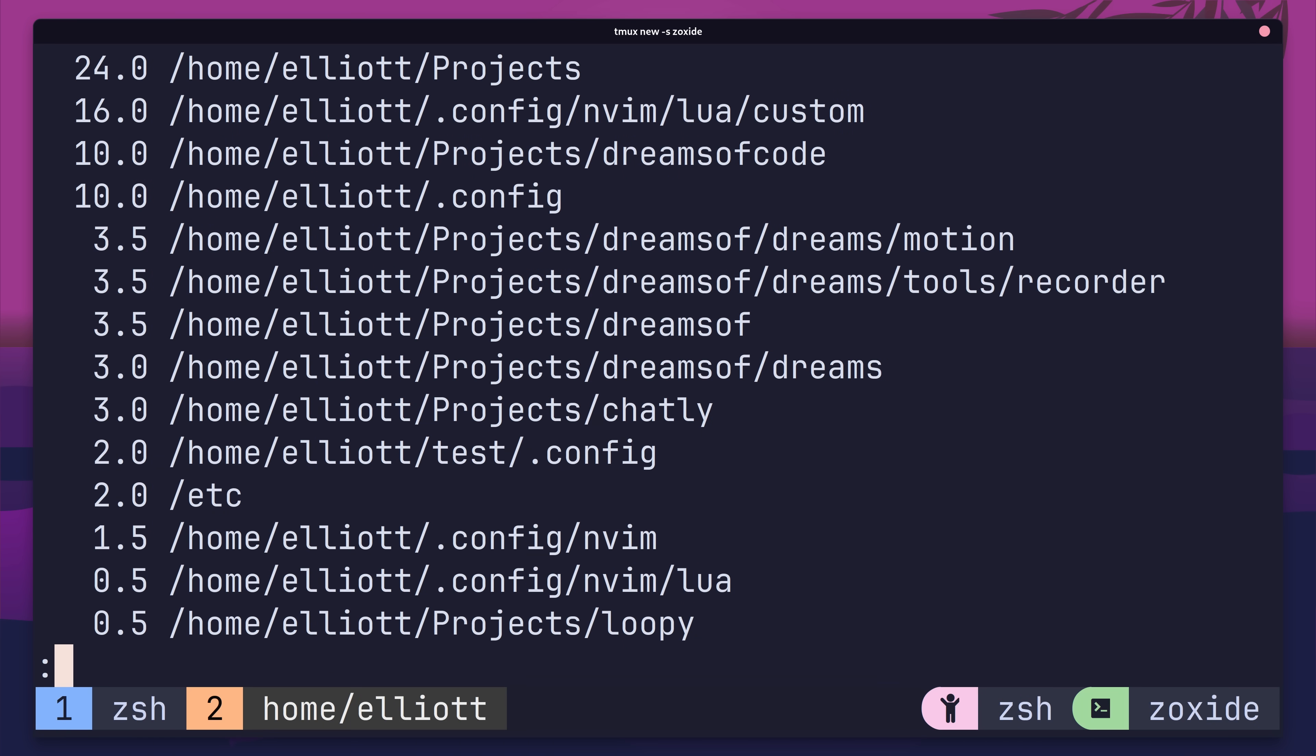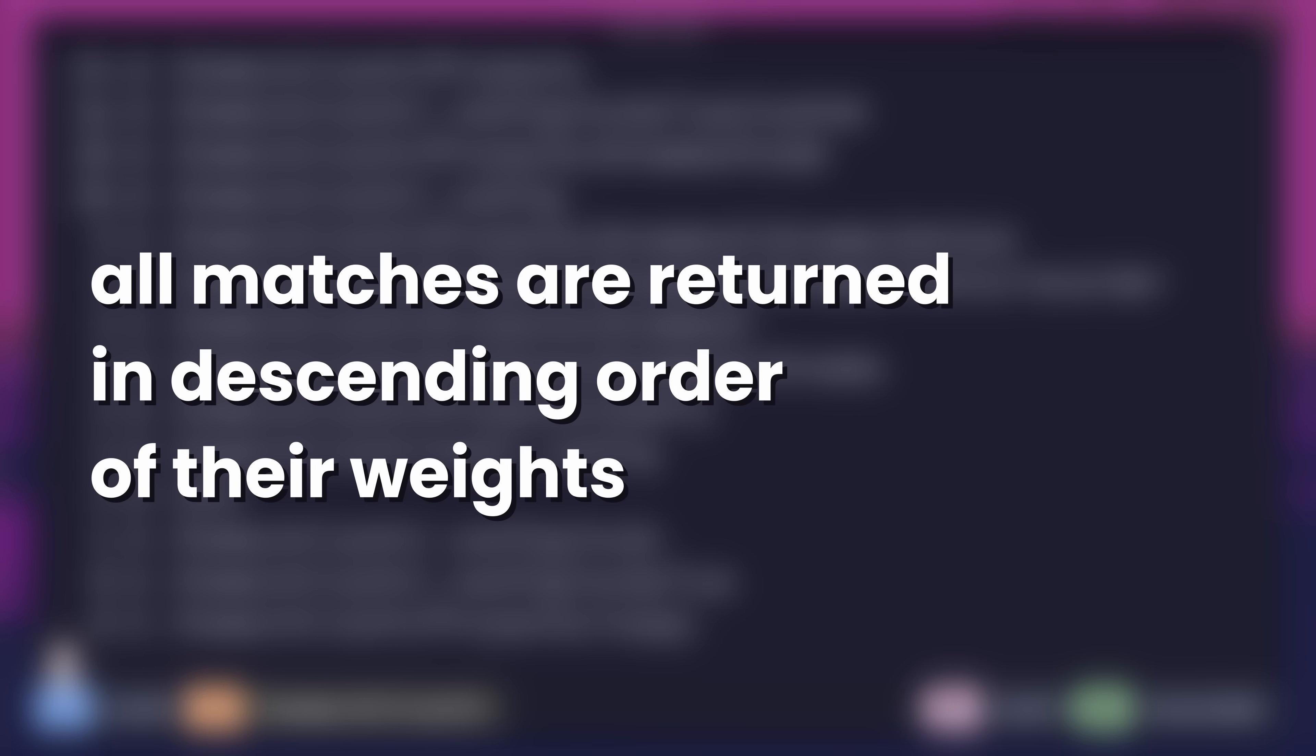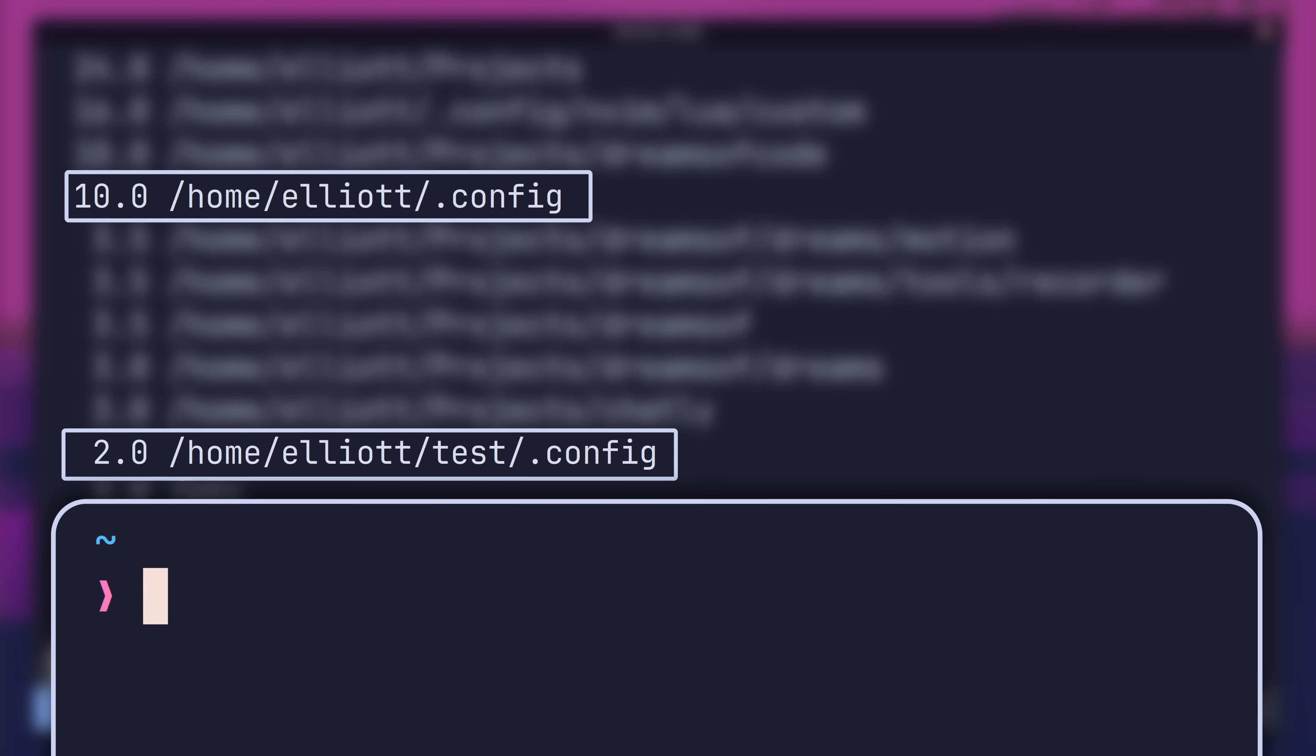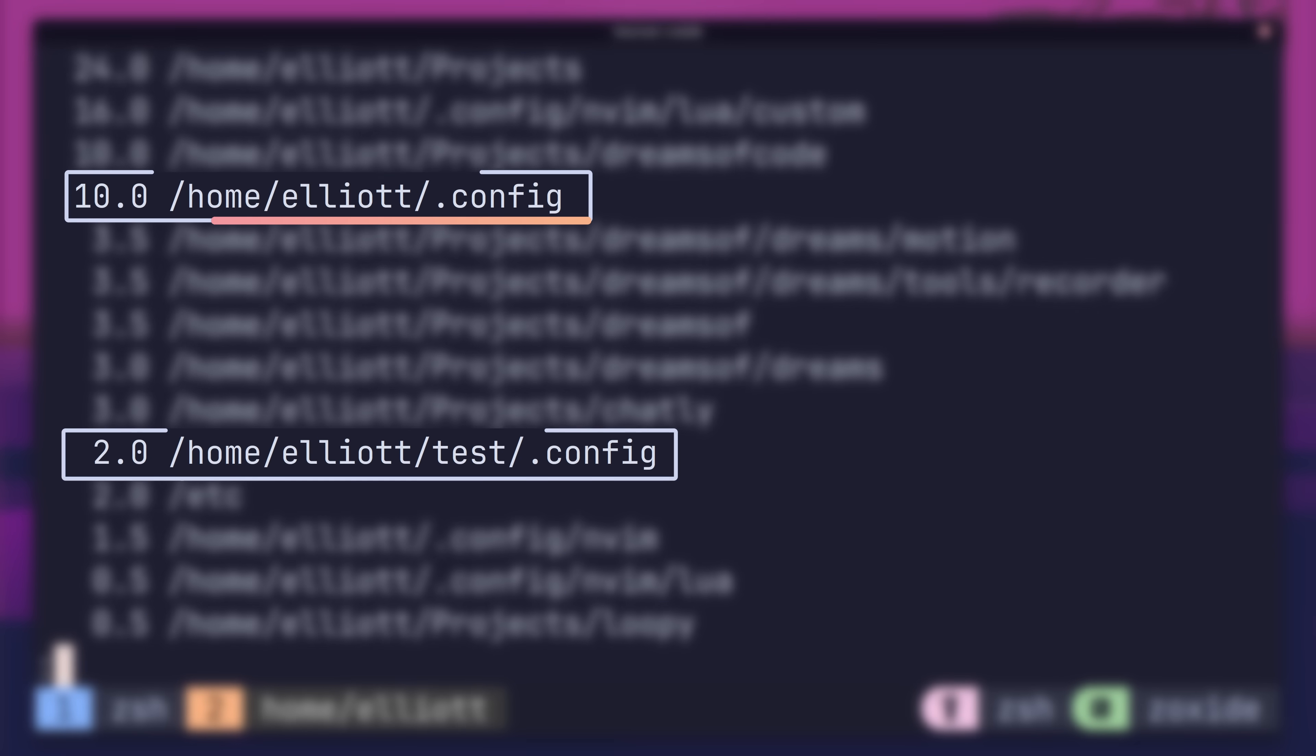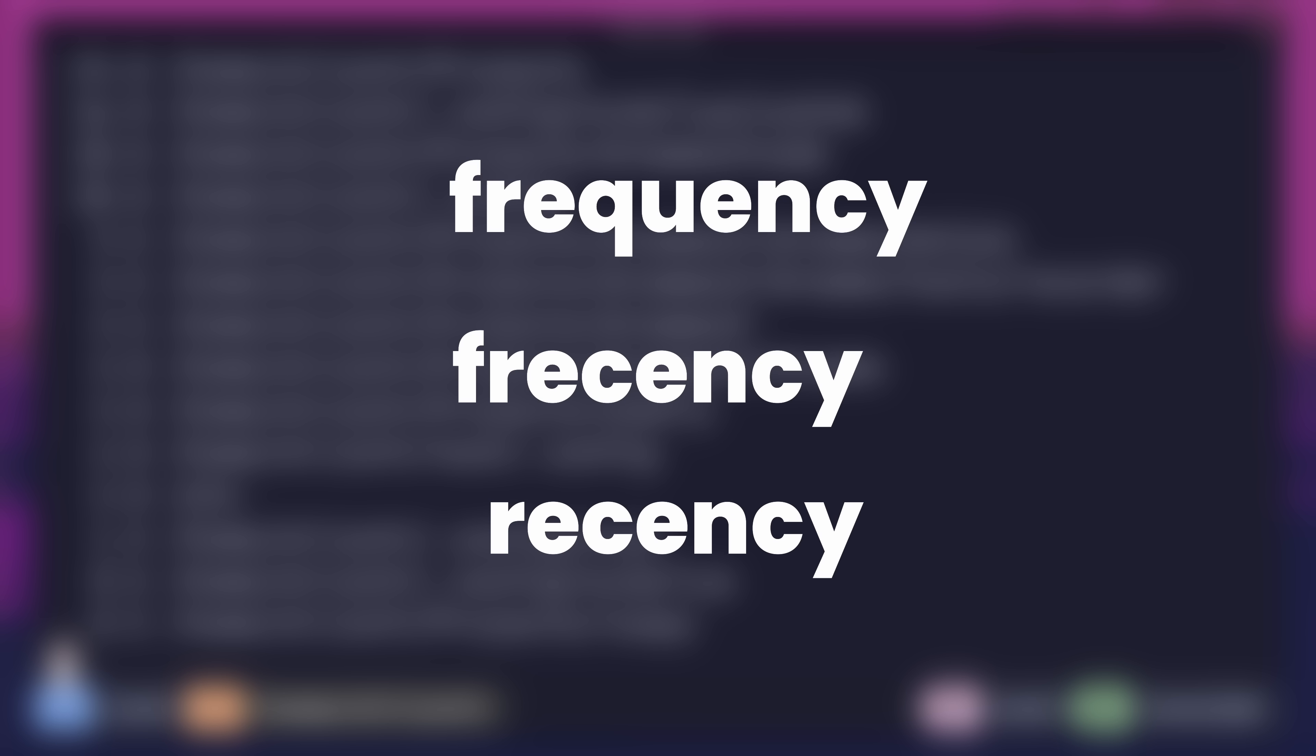And the final part of the algorithm is that all matches are returned in descending order of their weights. This means that any conflicts are resolved with the path containing the highest weight being chosen. In my case, I have two paths that end in .config. If I use the zconfig command, then it will choose the path with the highest weight. This weight value is known as the frecency, which is an amalgamation of frequency and recency. And these two properties define the value of the weight or score.